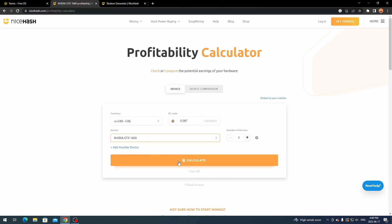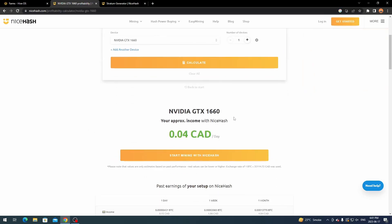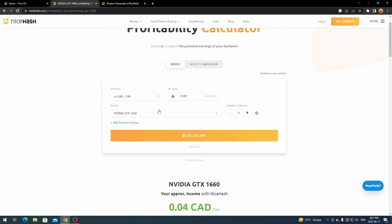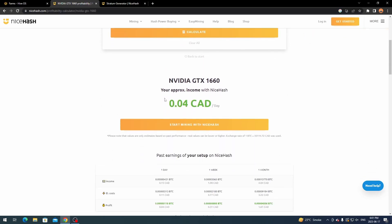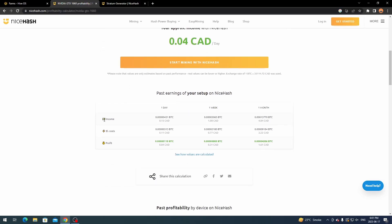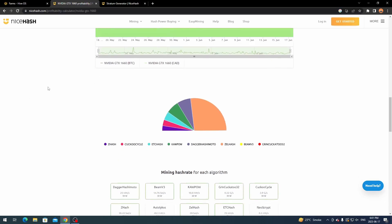For example, I'll use a 1660 since that's what I have on one of my rigs. Type in your graphics card model and the number of devices you have, then click calculate. Scroll down and it'll tell you, based on your electricity rate, how profitable or negative you are. Right now a 1660 at around eight cents a kilowatt is about four cents profit. It shows income, electricity costs, and profit broken down by day, week, and month.